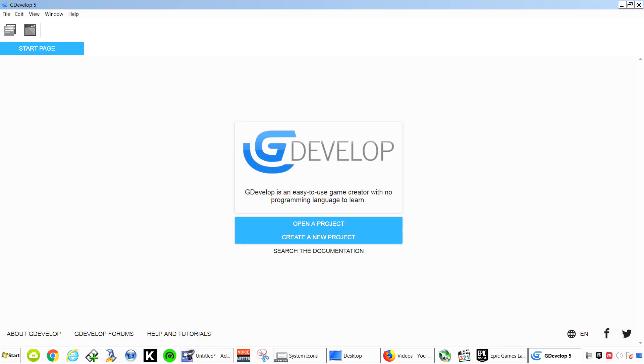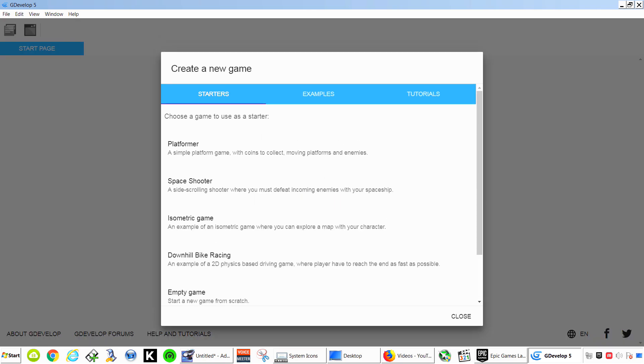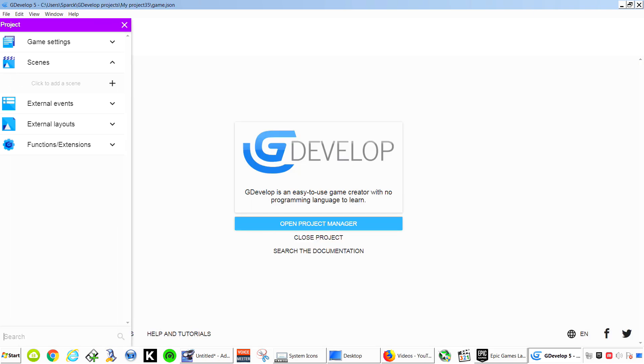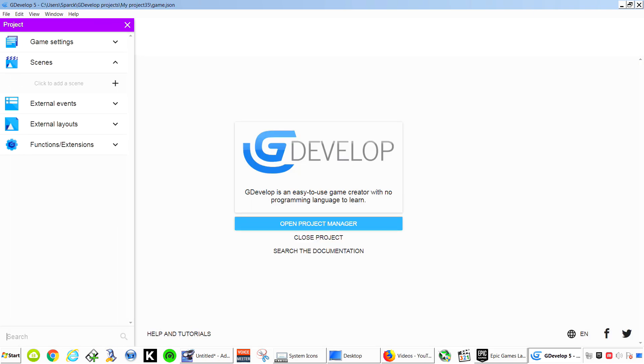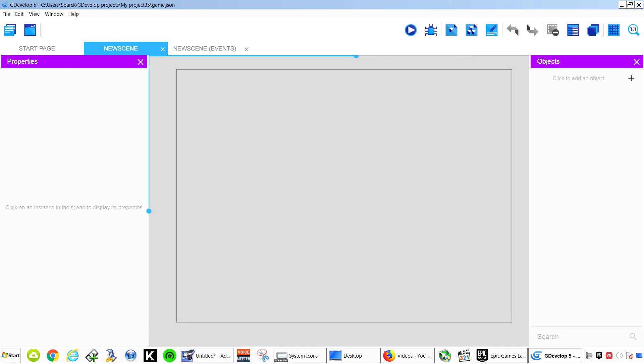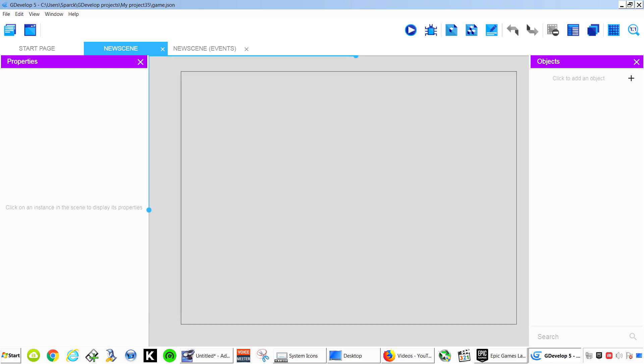Alright so what we want to do is that we want to create a new project. We are not going to use any of the templates. We're going to go empty. So let's make a scene because you have no scenes. Now we have one. Double click on it. And here is our scene.